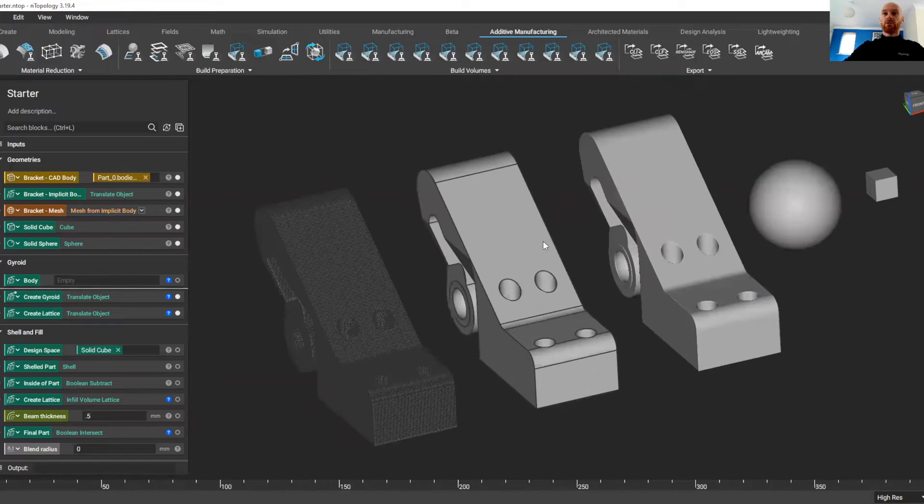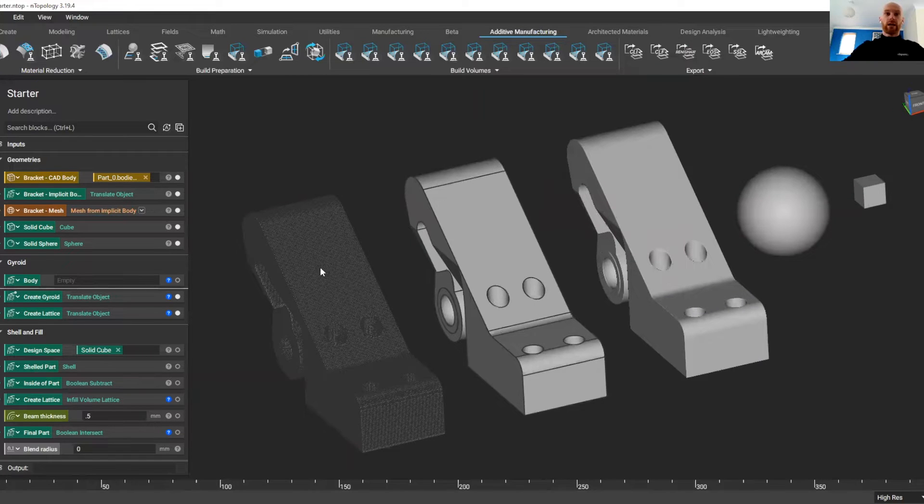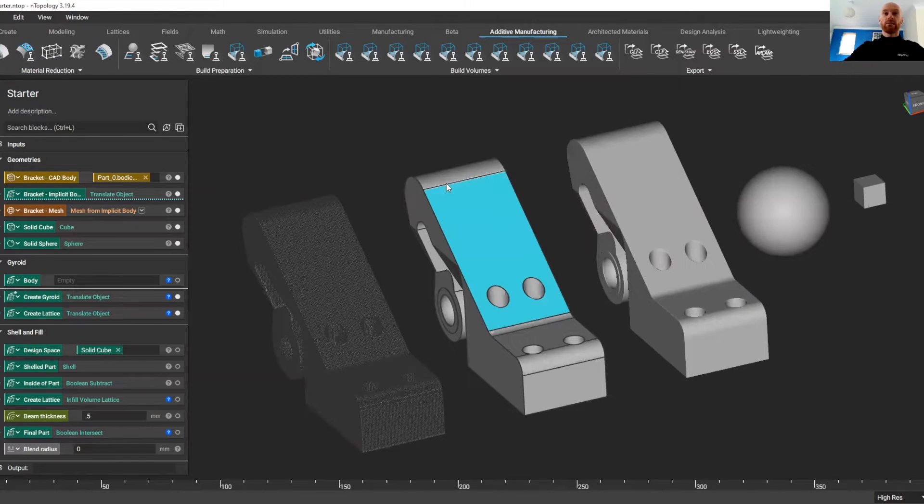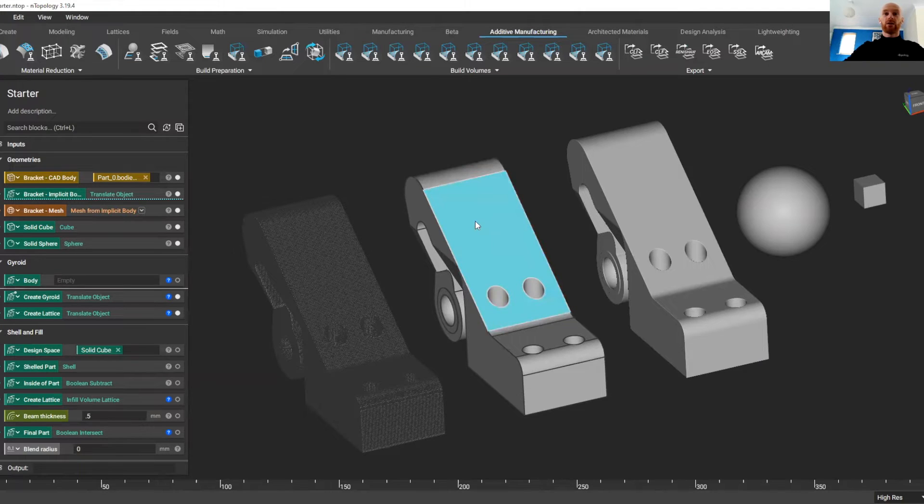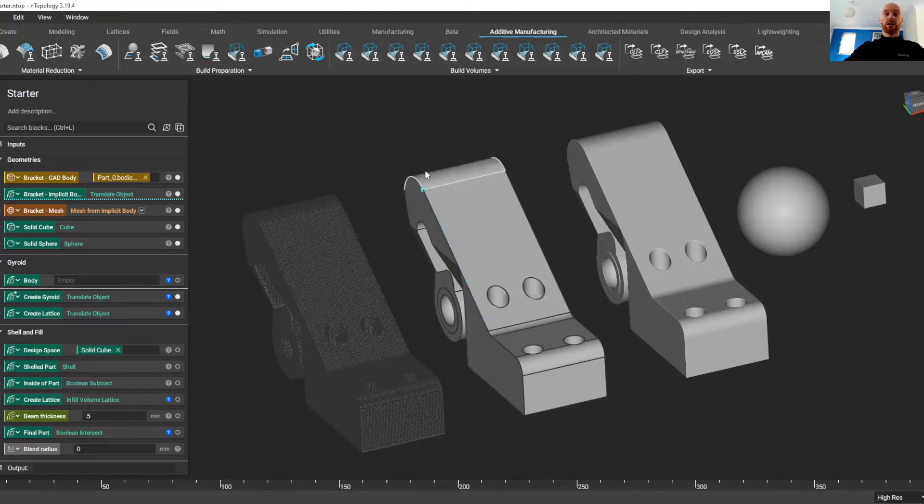So in front of us, we have these three brackets. This bracket has been imported as a STEP file, and it's a BREP model. So we can click on faces, we can click on edges, and we can click on points.